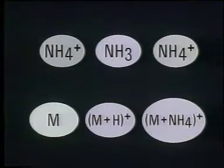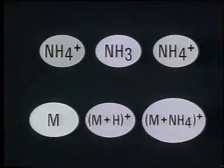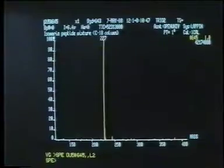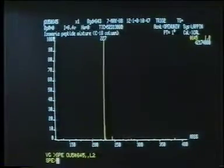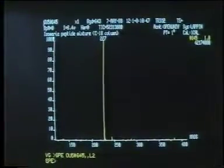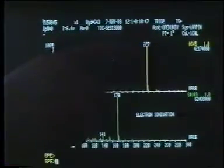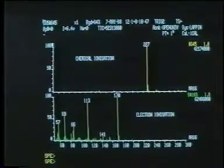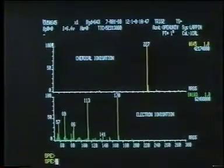Some ammonium adducts, M plus NH4 plus, can also be formed. But in the case of LC-MS of the diketopiperazines, protonated molecules are about the only ions formed. They occur at one mass unit greater than the relative molecular mass, at M over Z 227. A big advantage of chemical ionisation over EI is that it is a milder method of ionisation. These diketopiperazines do not yield observable molecular ions by EI because they fragment very rapidly. The smaller amount of energy transferred in CI means that we are able to assign relative molecular masses of such fragile molecules.